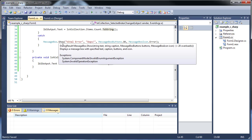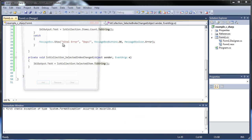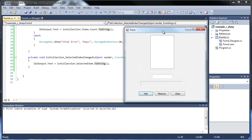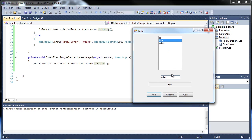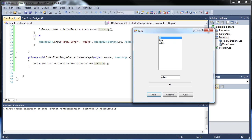So every time we highlight one of the numbers, it should actually change. Let's just create a bunch first. So high, enter, by, enter, atom, enter. Now if I highlight any of these, the label should change. See, it changed to by, changed to atom, the high, whatever you'd like.